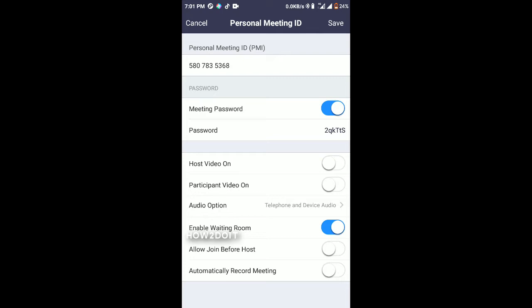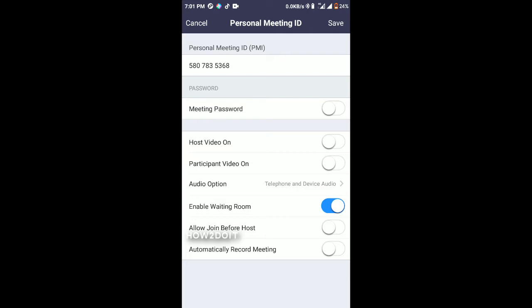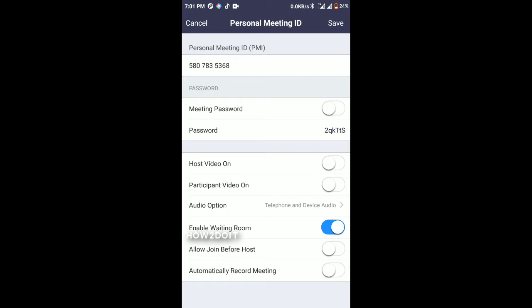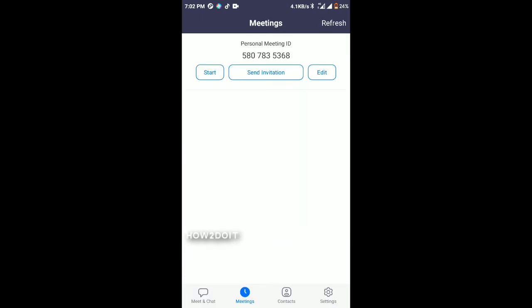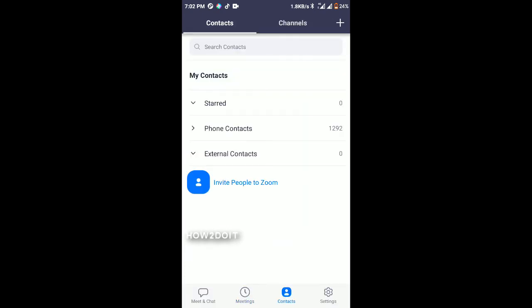The meeting password is very useful if you don't want just anybody to have access to your meetings. You can change the meeting password, which means you have to send the password to those you want in your meeting, or you can disable the meeting password so anybody with your meeting ID can join. There are options for Host Video and Participant Video on or off.